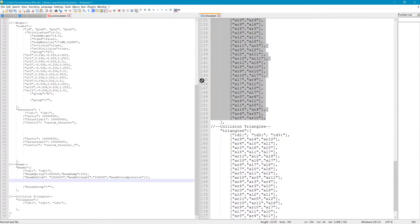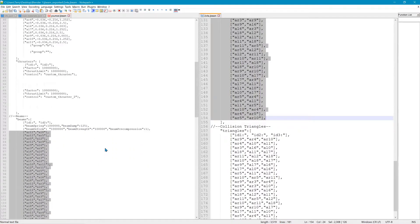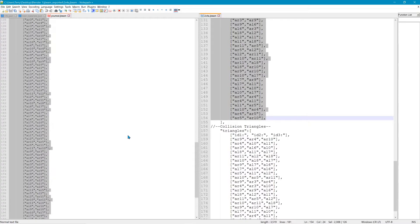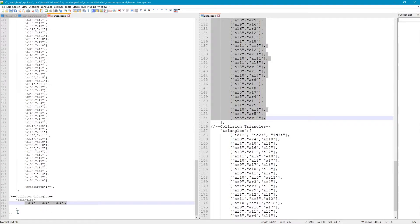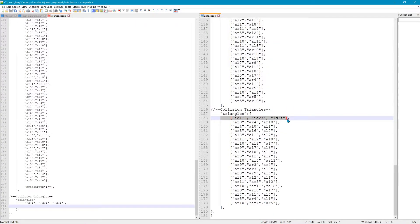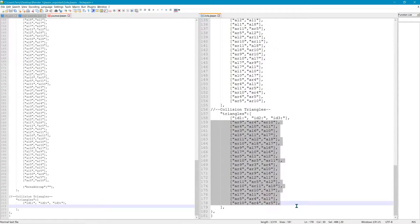Next go down to the beams section. Under the beam spring, damping, and deform information, in that space we're going to copy all the beams. It says 'beams' and ID1, ID2 — each entry is just a combination of two nodes, just a line connecting two nodes. Then go down to triangles — ID1, 2, and 3 — underneath that is where the triangles go. A triangle is just three nodes — that's how it knows which ones make the triangle face. Left click and drag the triangles in there.